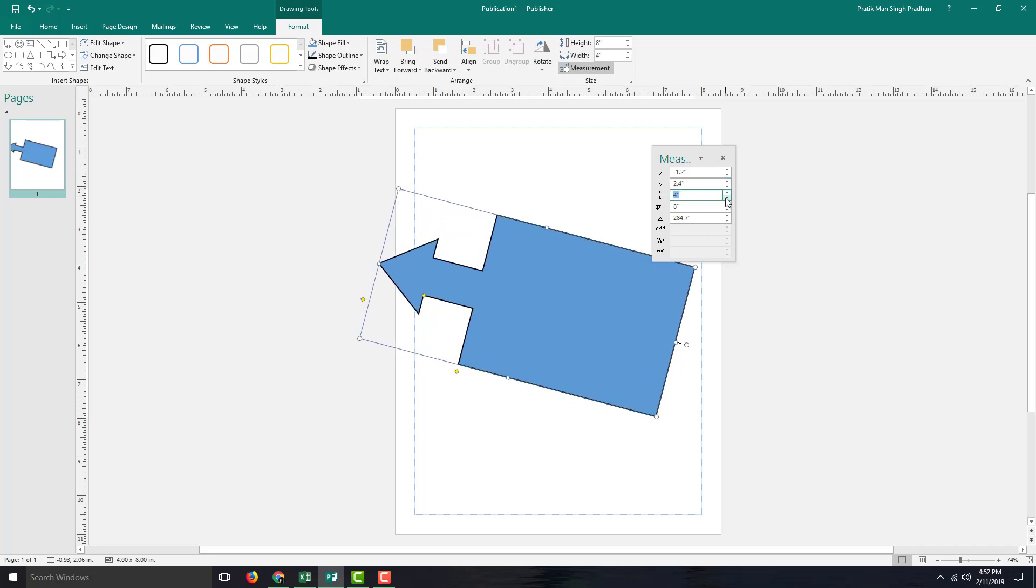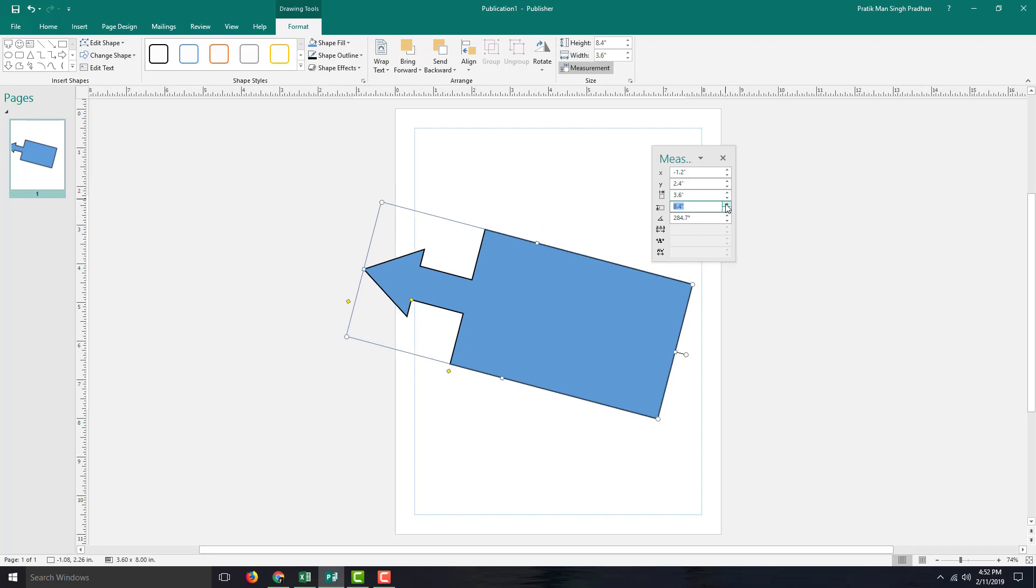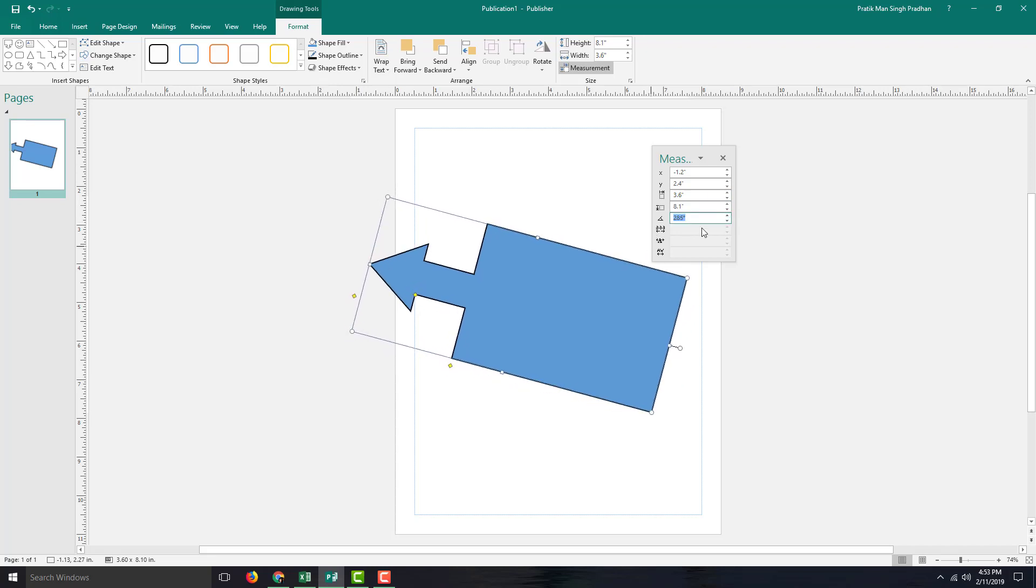That is how you can work with the manipulation tools inside Microsoft Publisher. Hope you guys learned something. As always, please like, comment, share, and subscribe.